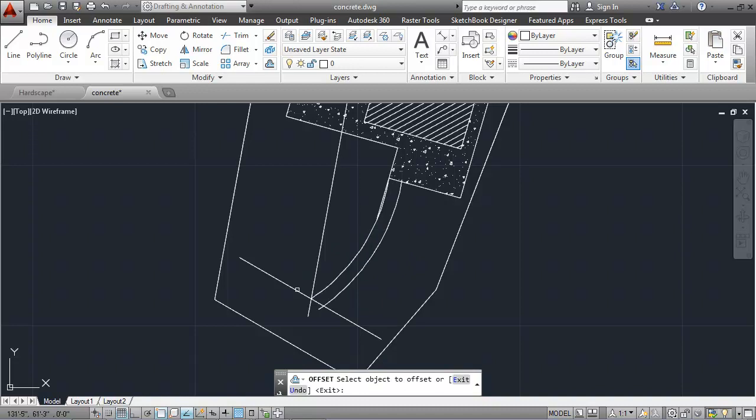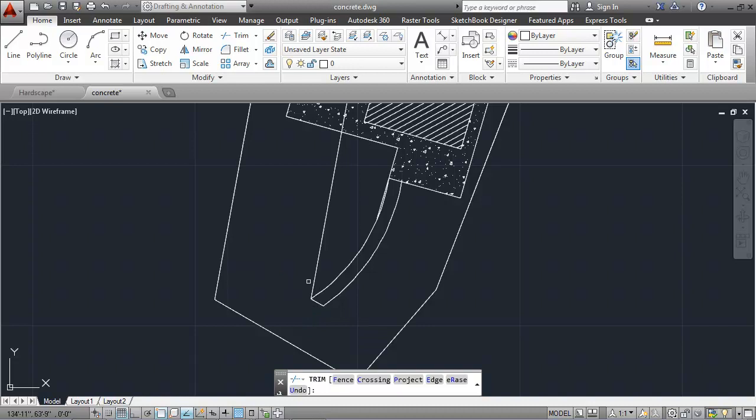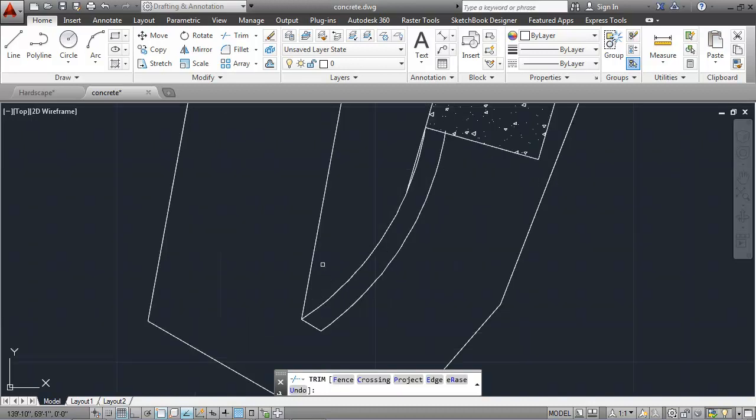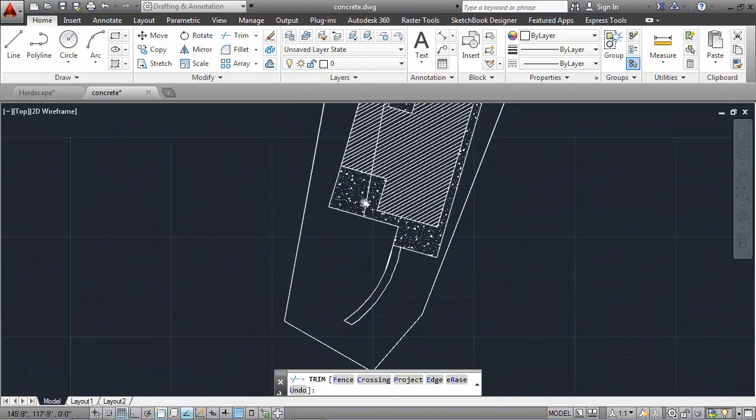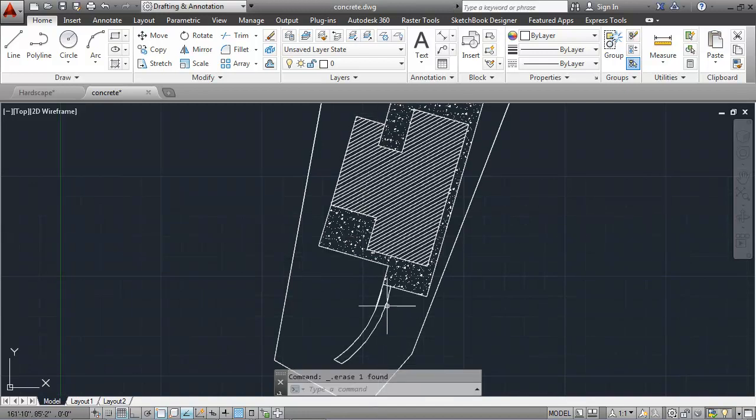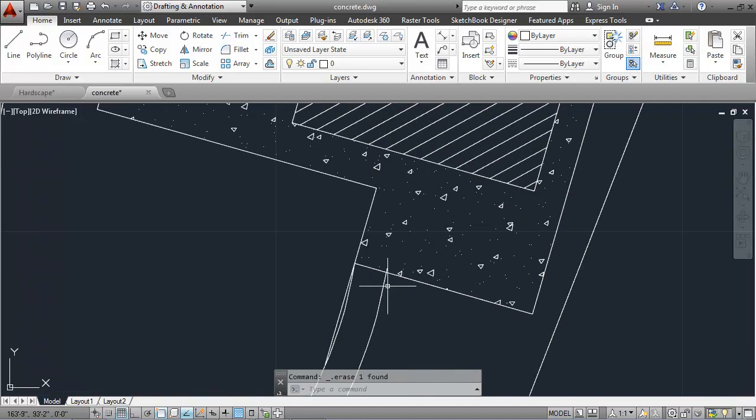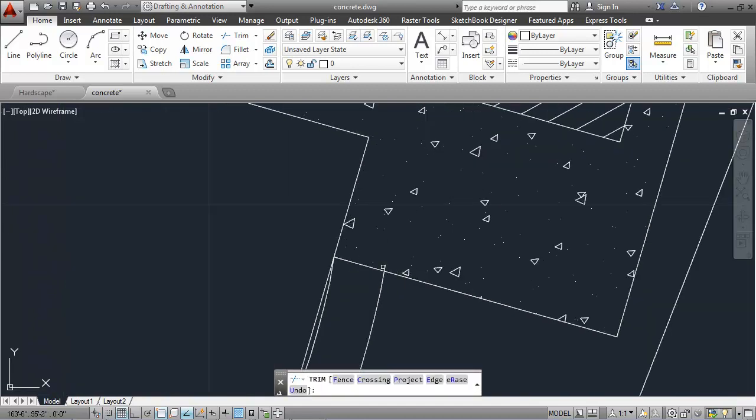And I'll do a little bit of trimming and deleting. TR, enter, enter will allow me to delete some of this geometry that I used. Items that I can't trim, I can simply delete. And there's a little portion up there as well.